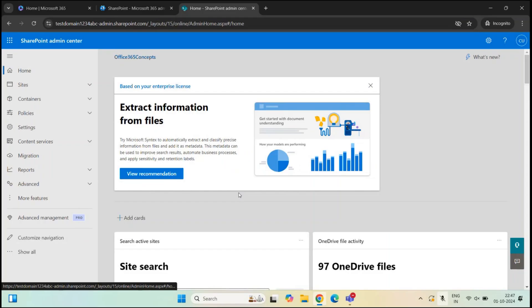SharePoint Admin Center is a web-based interface that allows administrators to manage the SharePoint environment. To manage the SharePoint environment, you need to be a SharePoint administrator or a global administrator.